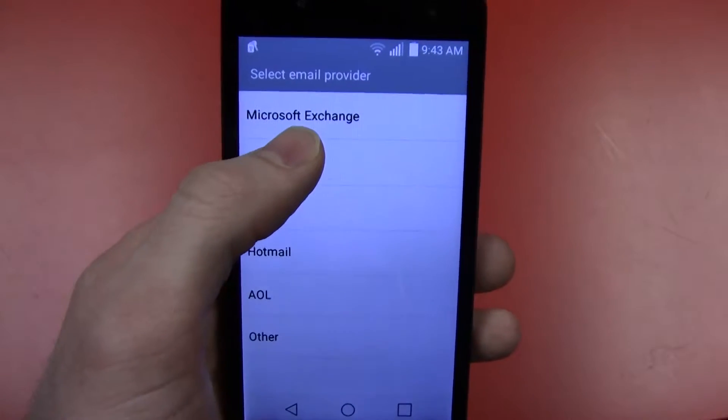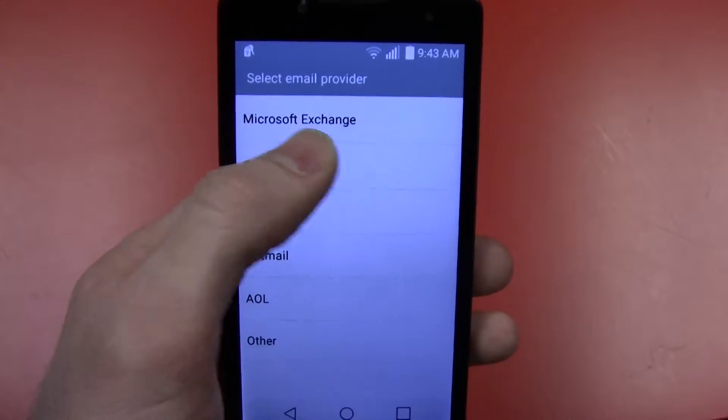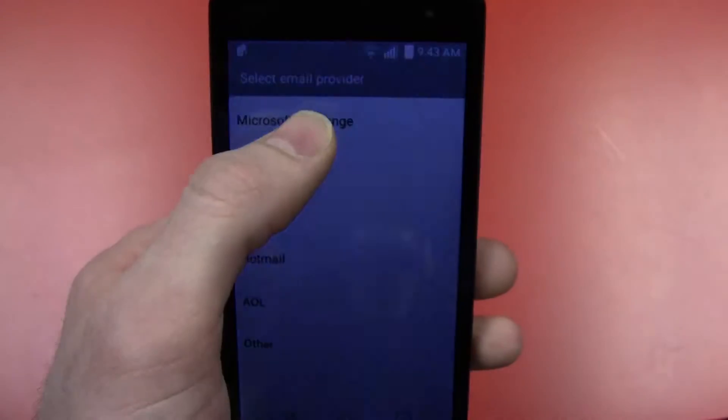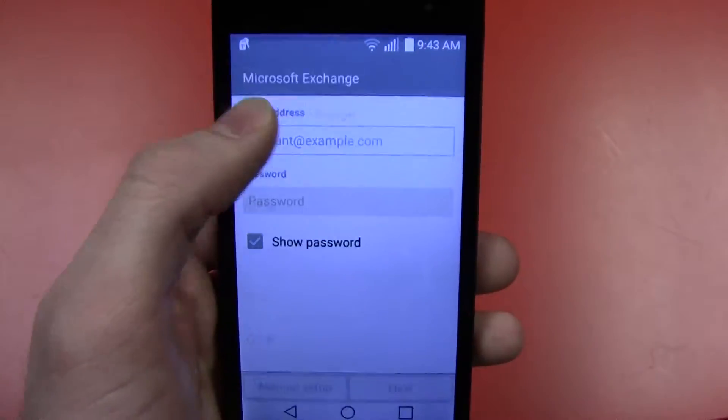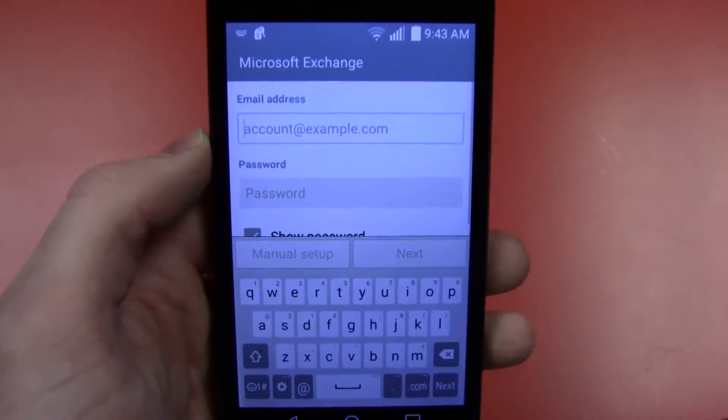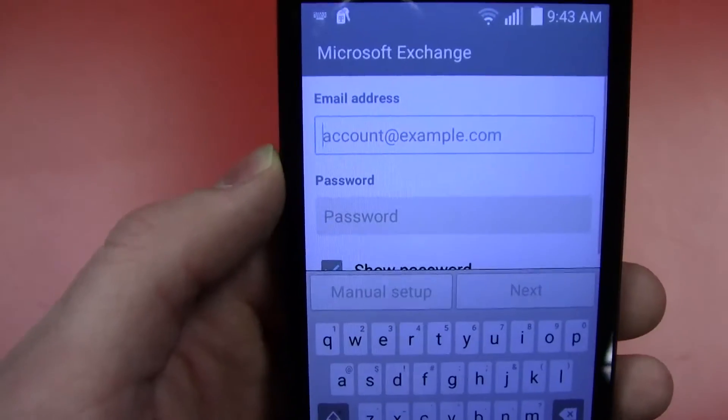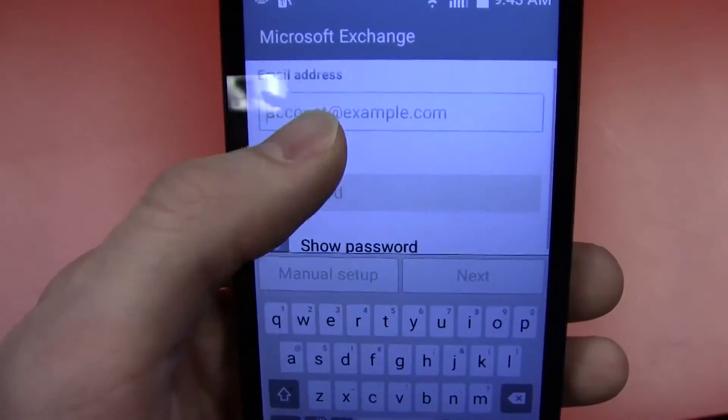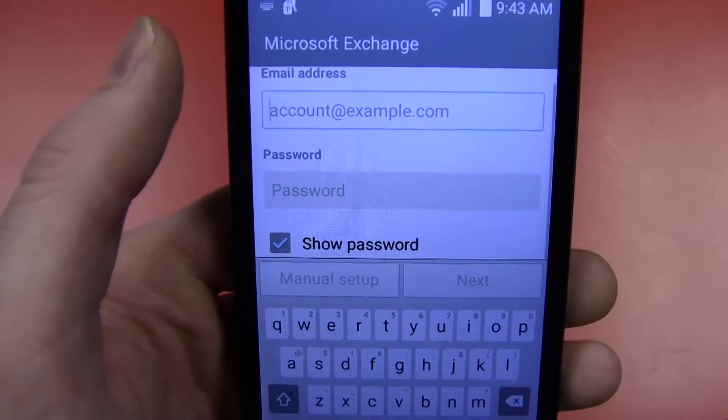Go ahead and hit Microsoft Exchange. That's what we use for our email service. When you hit that, it will ask you what your email address and password is.